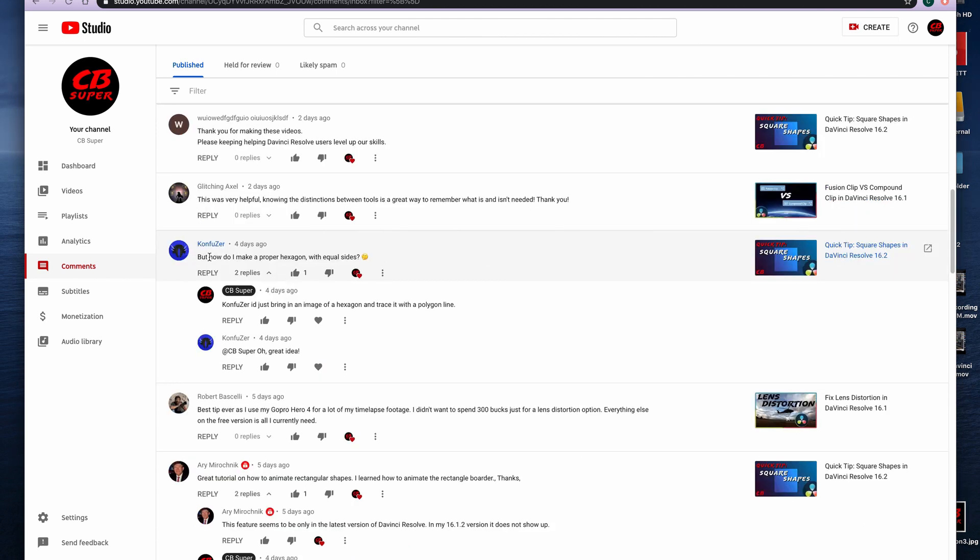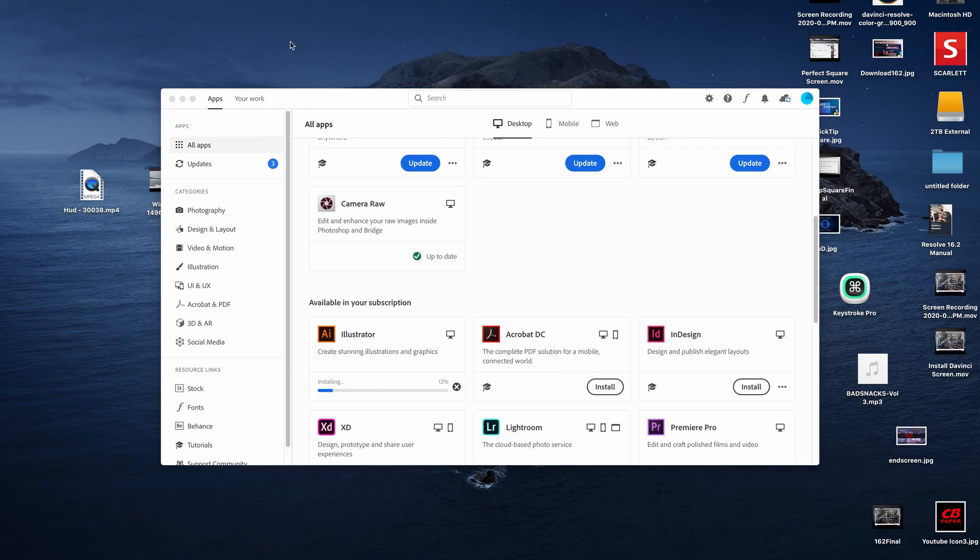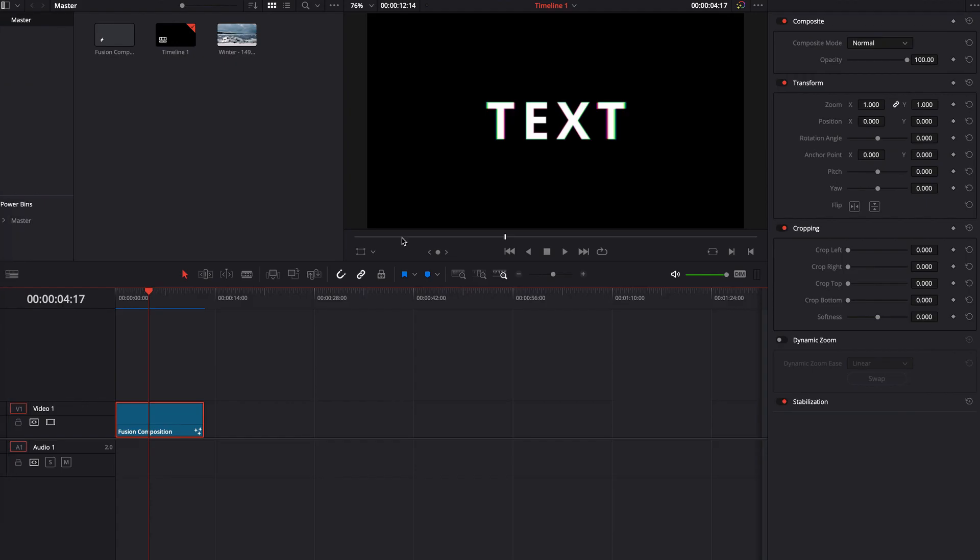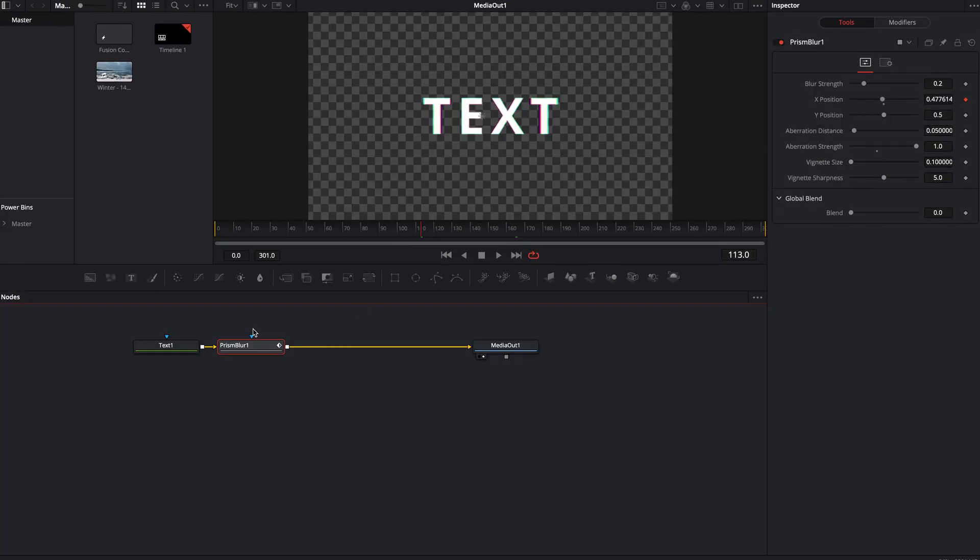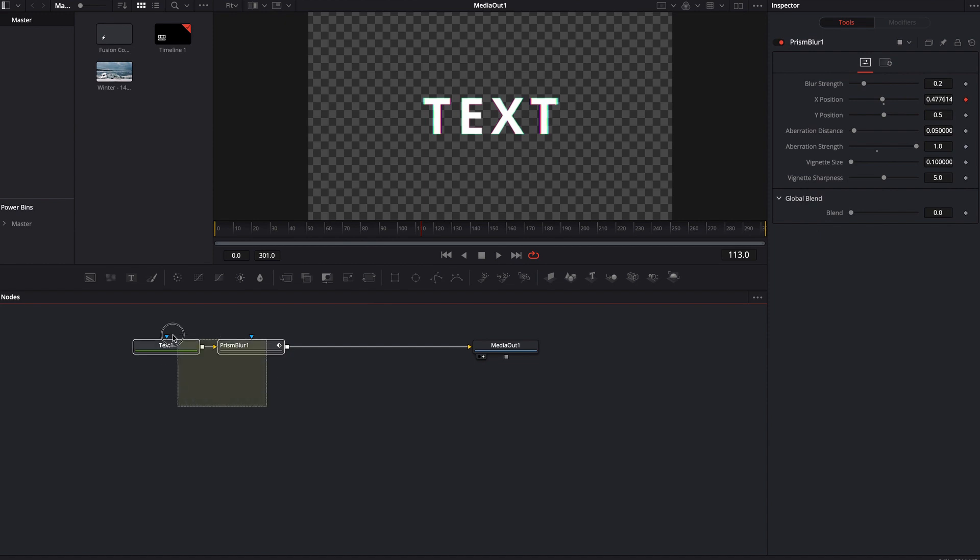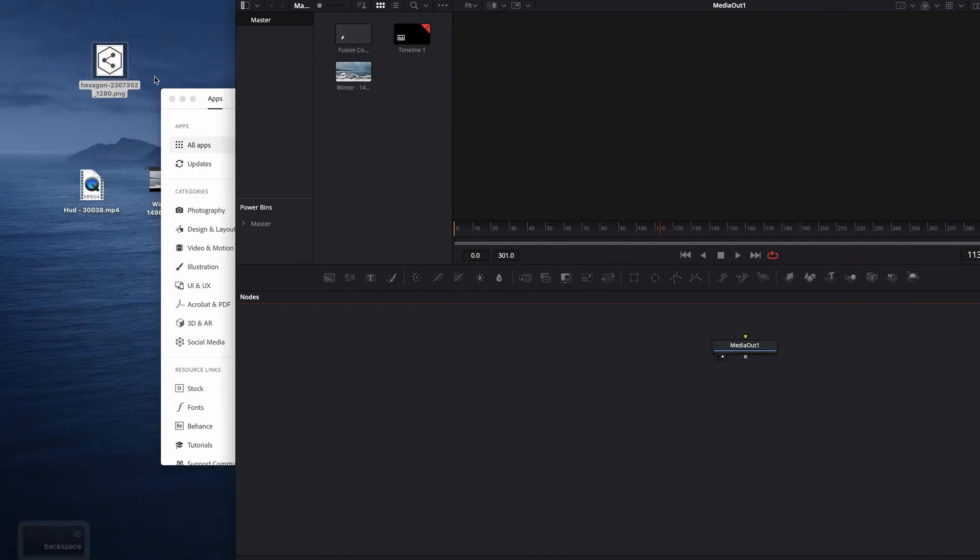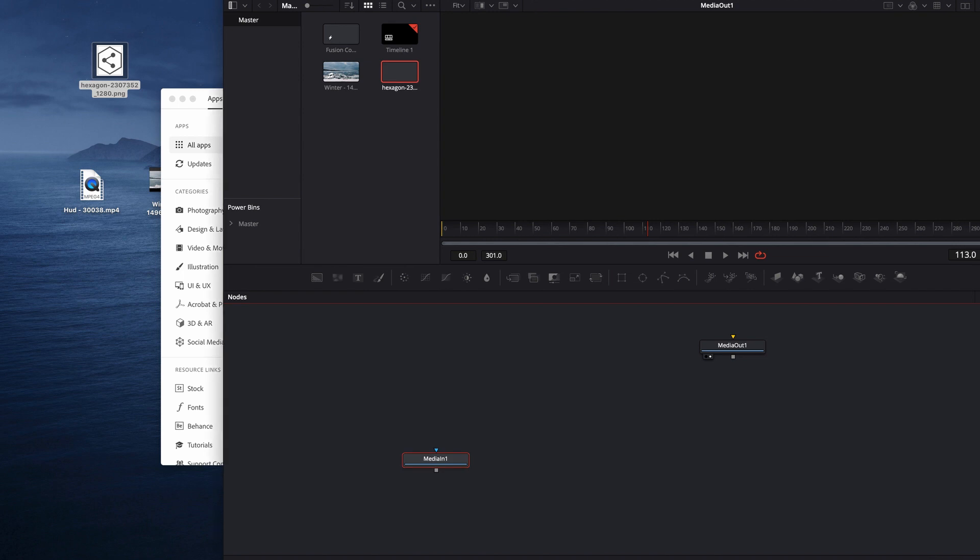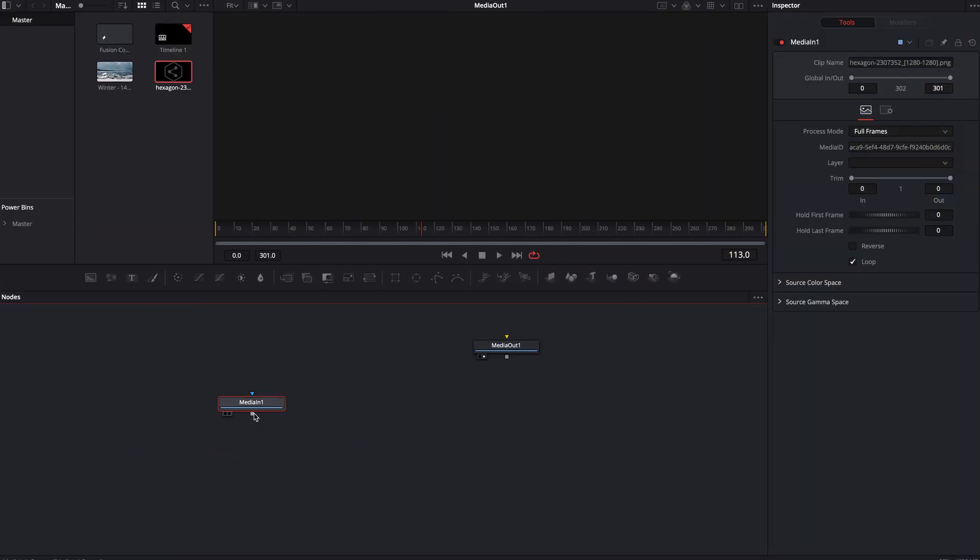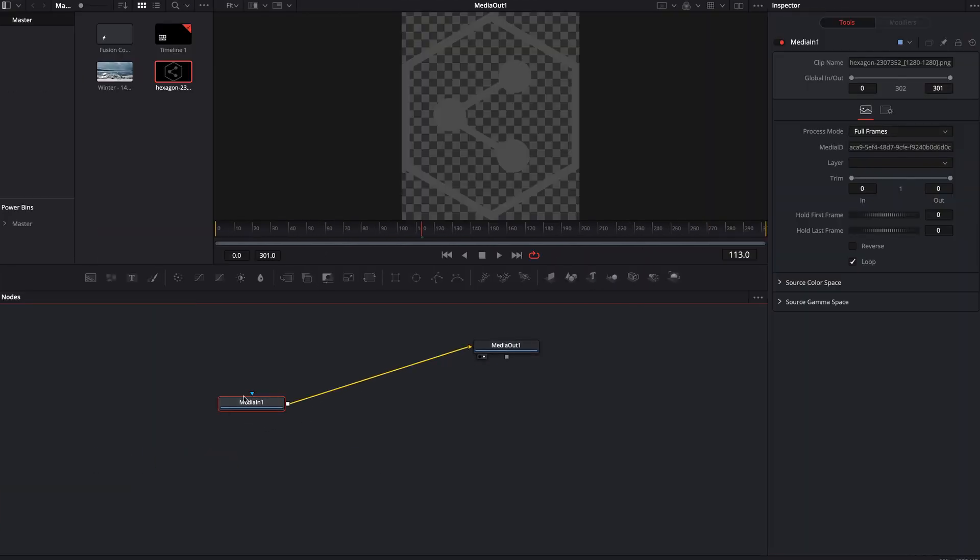This is what he's saying, but how do I make a proper hexagon with equal sides? What I said is just bring in an image of a hexagon and trace it with a polyline. Let's look at what that might look like. So let's go ahead and jump into a fusion comp. I'm just going to need to delete these for now.